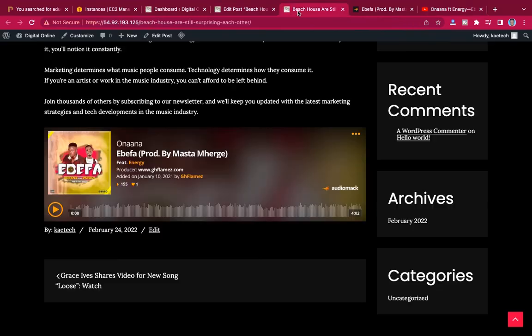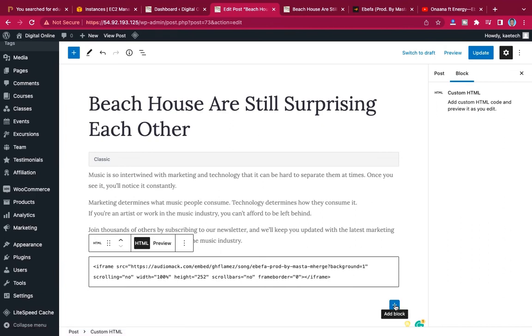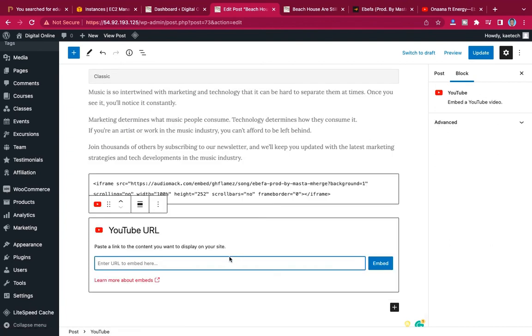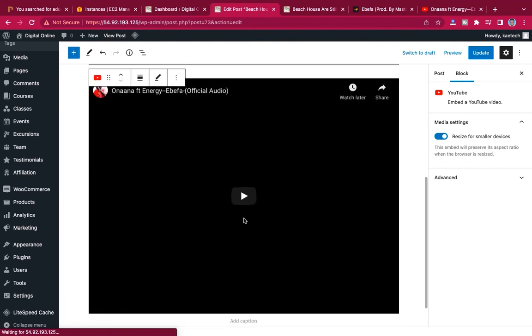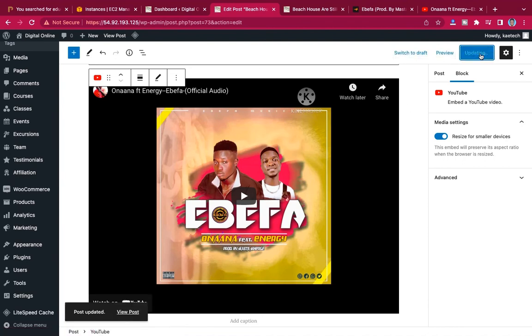Copy the link from the video URL. Come back to your post and search for the YouTube block — you'll see it, click on it. Insert the copied link there, then click 'Embed'. It will pull the video from YouTube to your website. All you need to do then is click update.